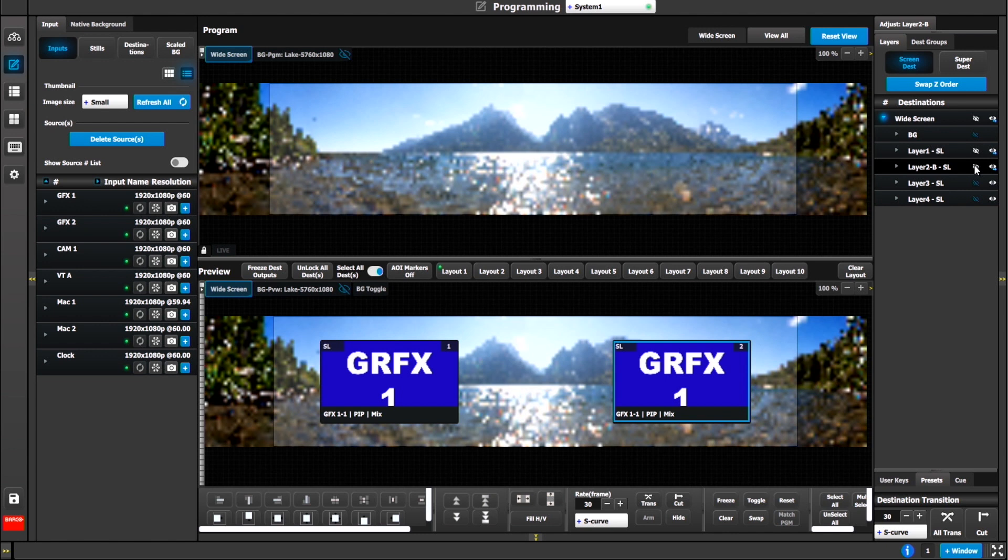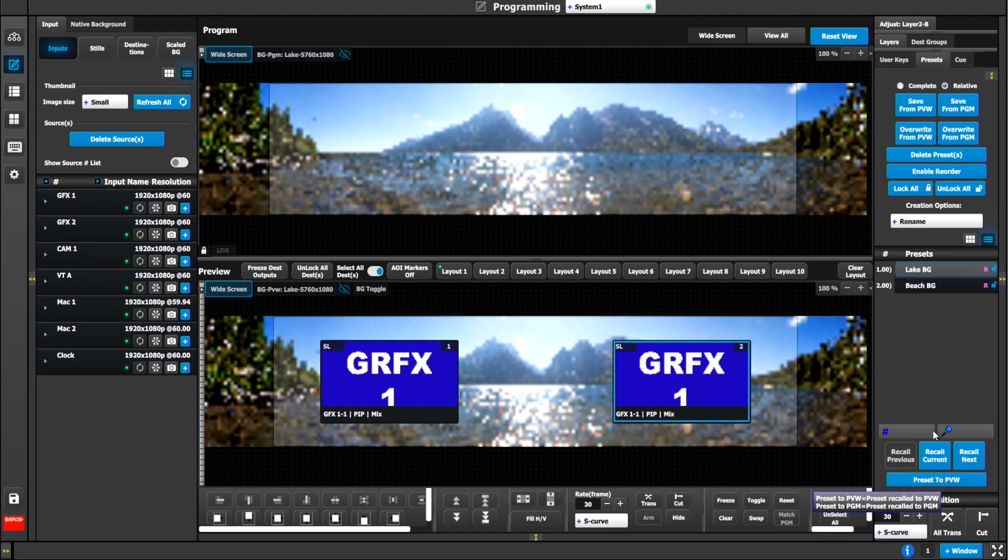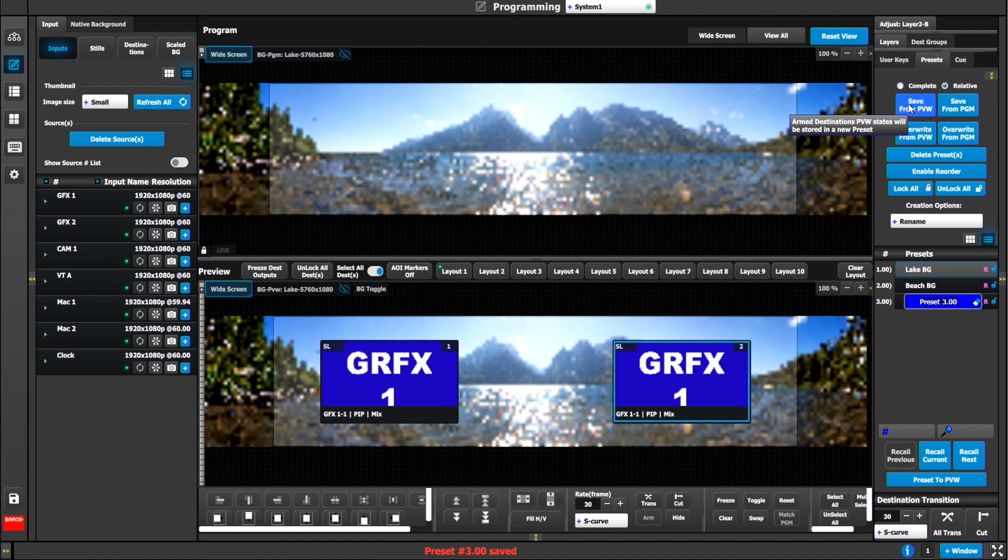Full disclosure, I made some user keys to speed this process up, which all of you should do. I'm going to drop in two layers and use my user keys for my size and positions here. I'll go back to my preset tab and create a preset. This has graphics one on layer one and layer two.